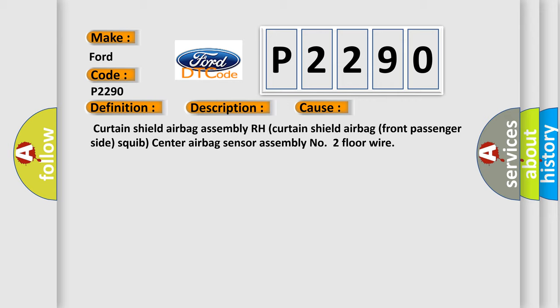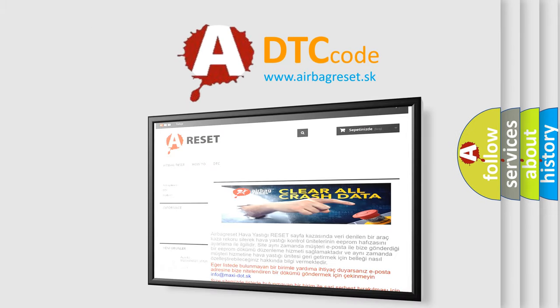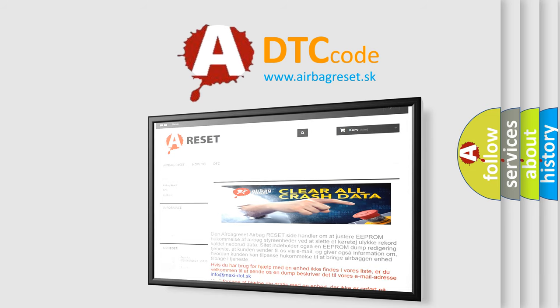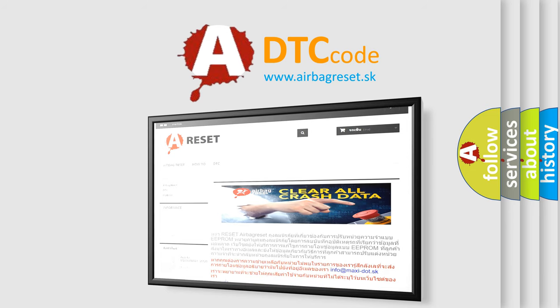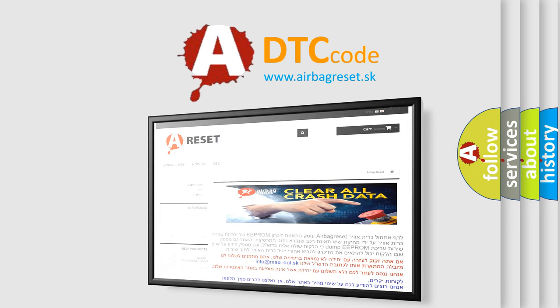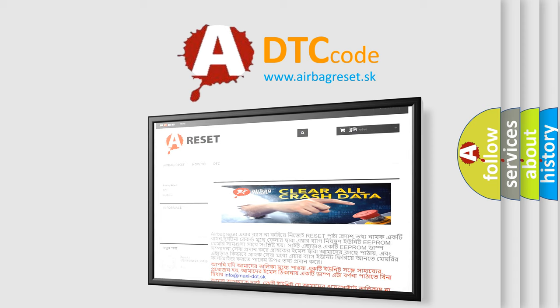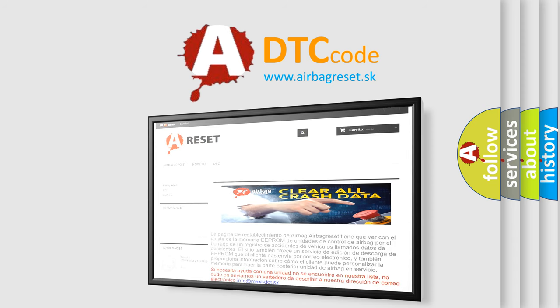The airbag reset website aims to provide information in 52 languages. Thank you for your attention and stay tuned for the next video. Bye!